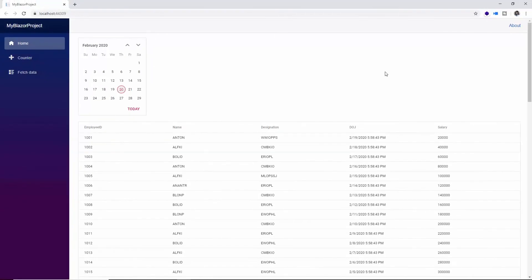Here you can see the Grid component displaying along with the Calendar component on the same home page. In this way you can add any of the Syncfusion components to the Blazor server app and configure them with its different available features.